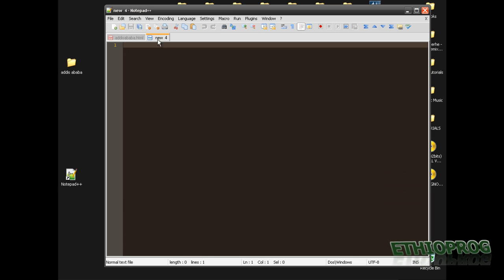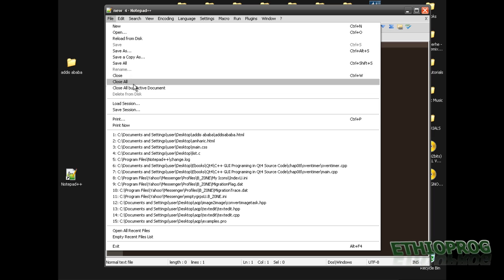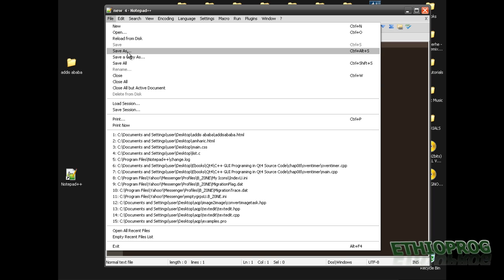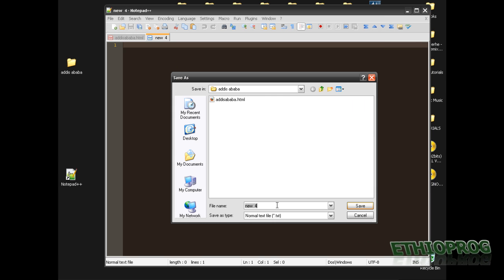I open a new Notepad page, a new tab. And I save this as 'my-css.css' inside my folder. This is how your website folder looks now — it's saved.